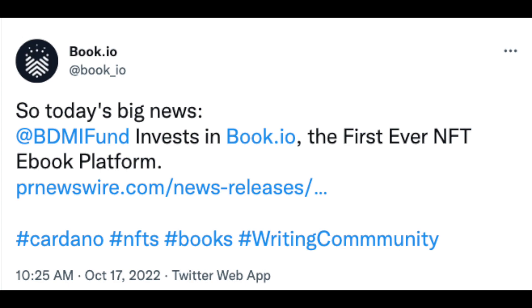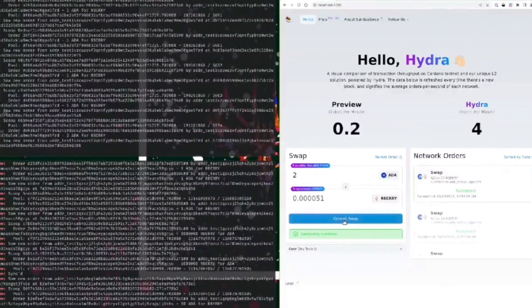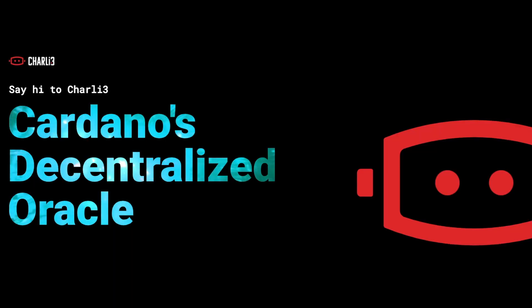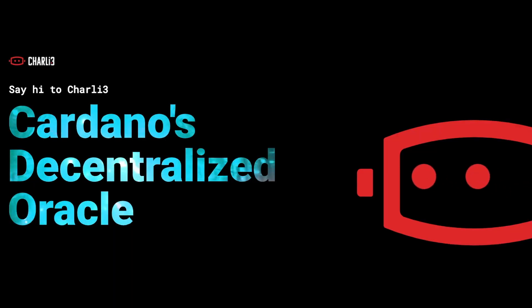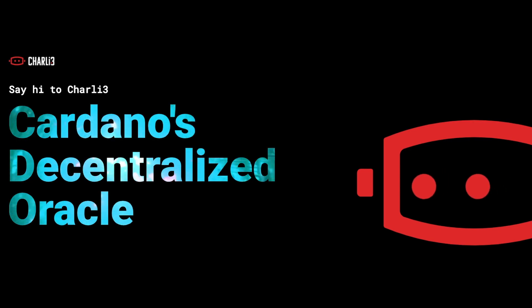Another huge investment for Book.io, Sunday Swap gives us the first ever live demo of Hydra, and Oracles are finally live on Cardano thanks to Charlie3. It's time for the Weekly Report.